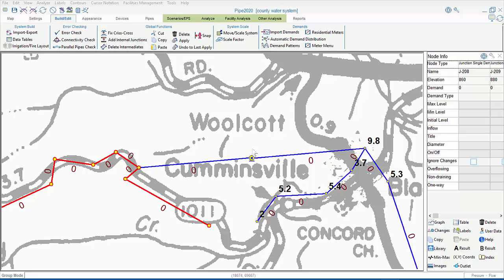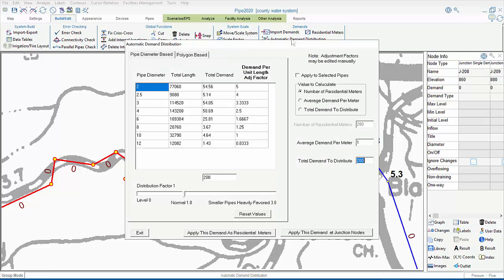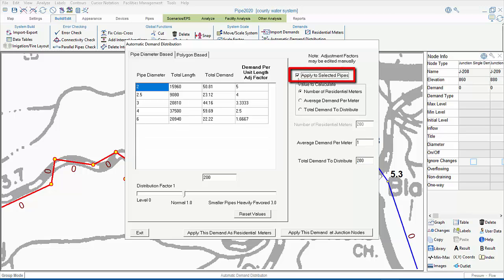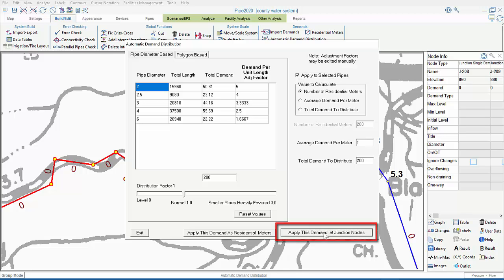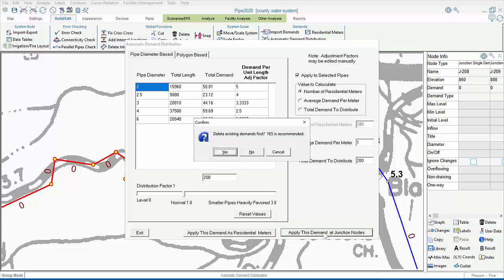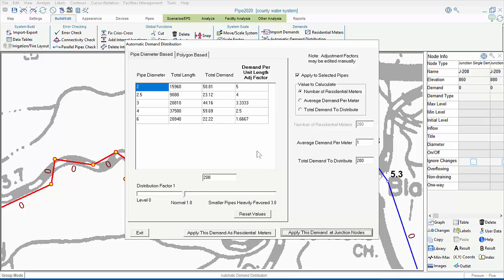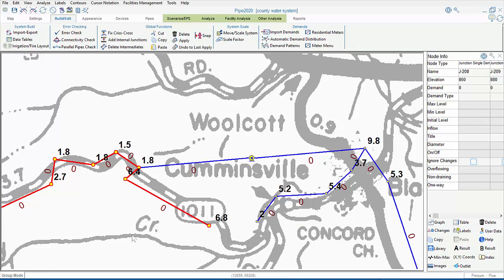Now, to emplace our new demands, we can go back to the Automatic Demand Distribution menu. We'll apply the same amount. We'll check the box to apply to selected pipes, and then click the button to apply this demand at junction nodes. Click No, after which we can exit, and see that we have successfully added the new demands to the junction nodes within our selected pipes, but only to those junctions within our selected pipes.